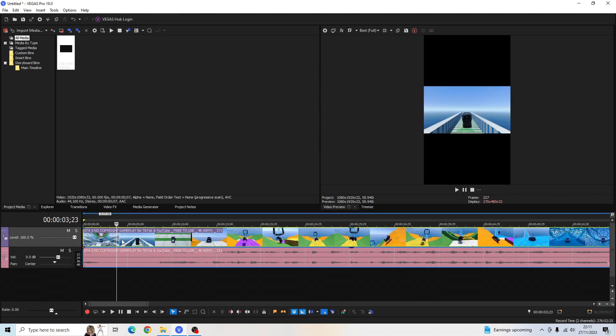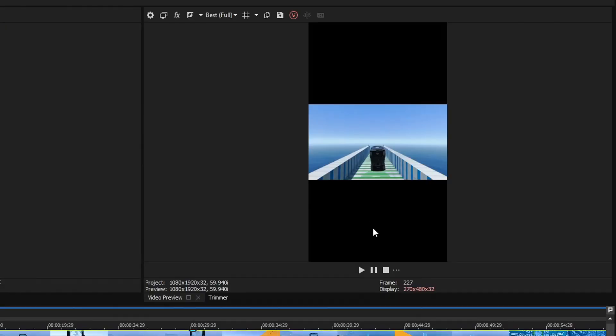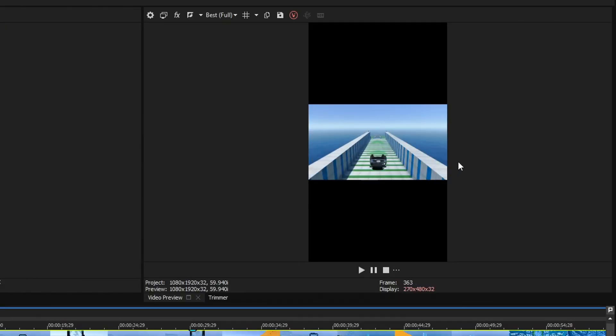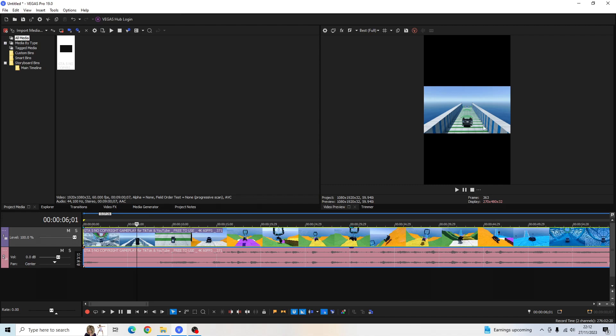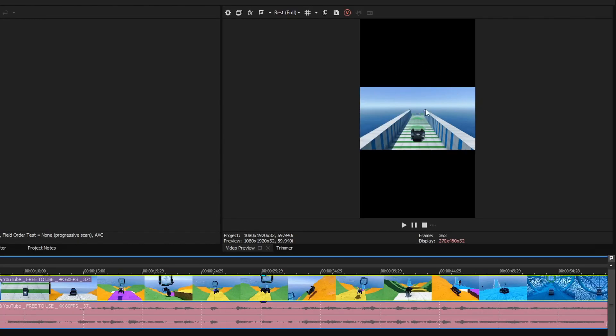Once you've loaded your clip into your video timeline here, you should see that the media here is in a different video dimensions to our Vegas Pro settings here. So in order to change this into the same dimensions as our video properties here,